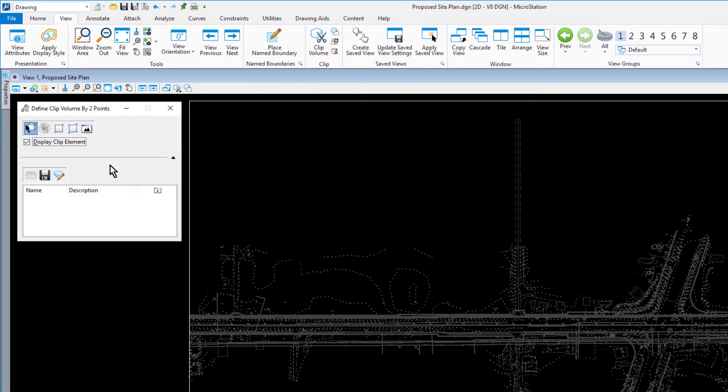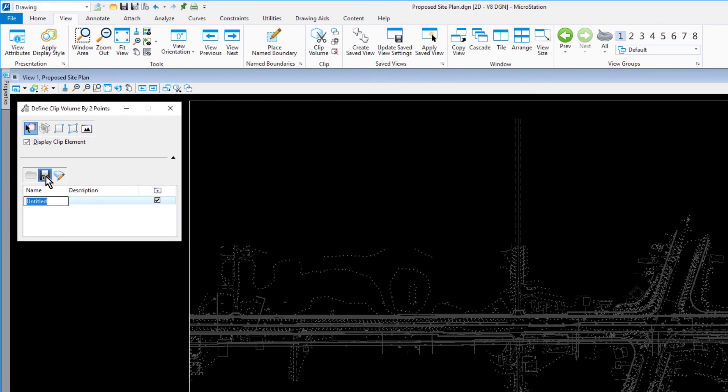Click the diskette icon and save this as a named boundary. Rename this as Subdivision. When finished, save settings.